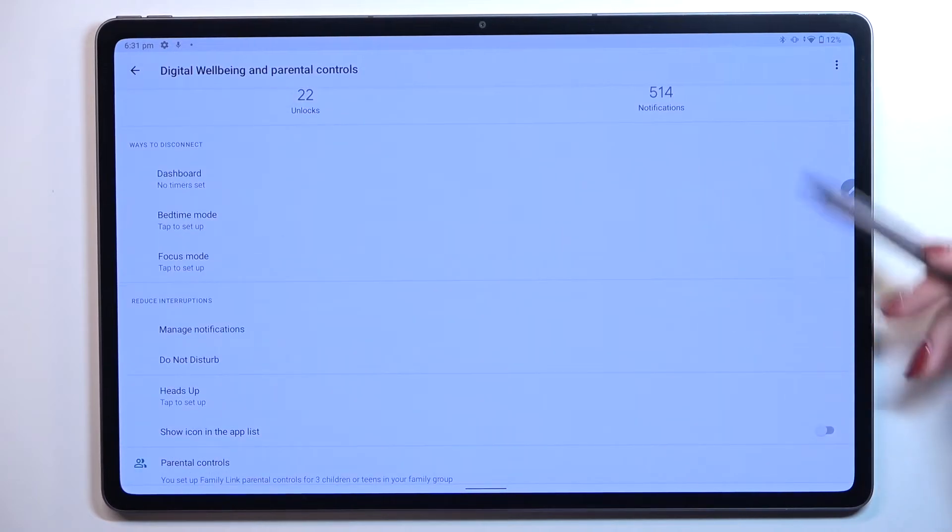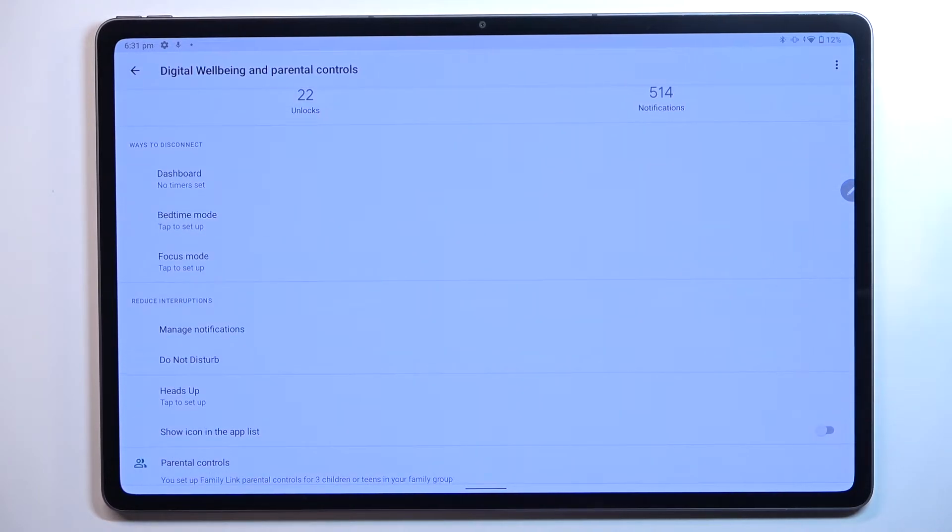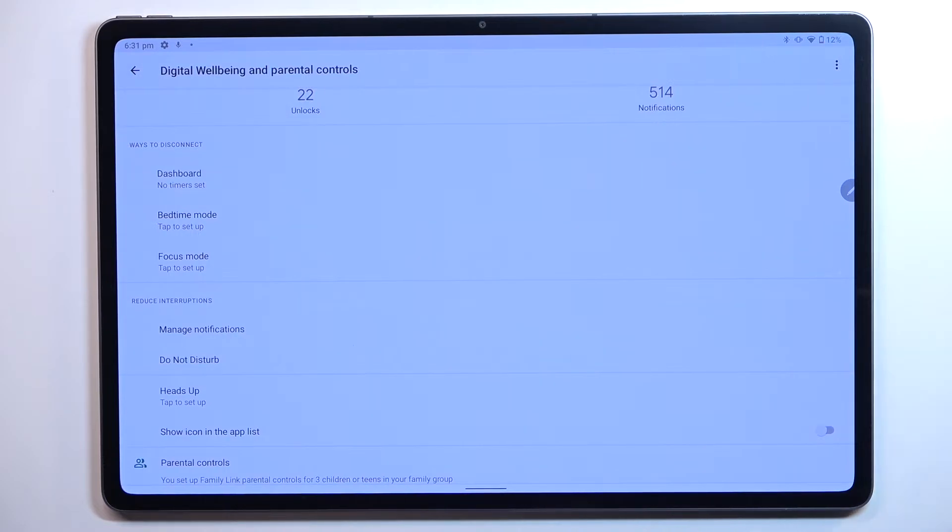Under it you've got ways to disconnect which are a cool option - dashboard, bedtime mode, and focus mode. The basic idea of those options is limiting the notifications.